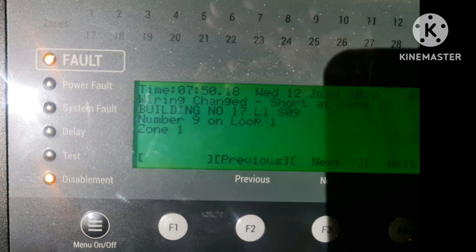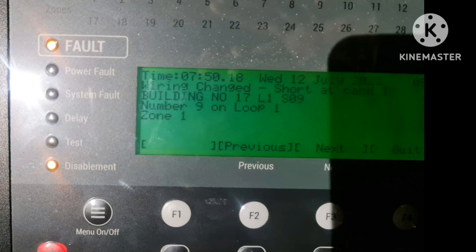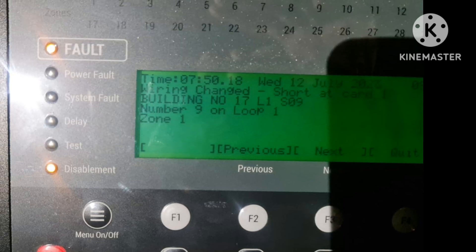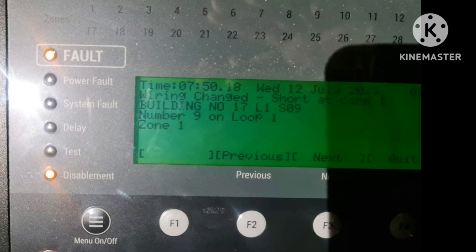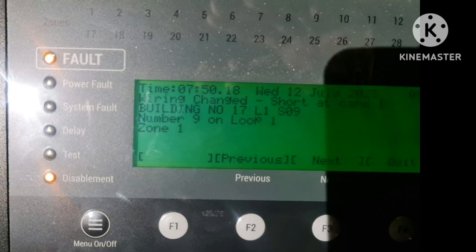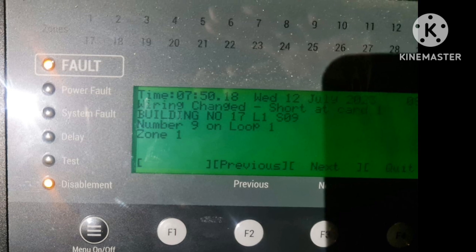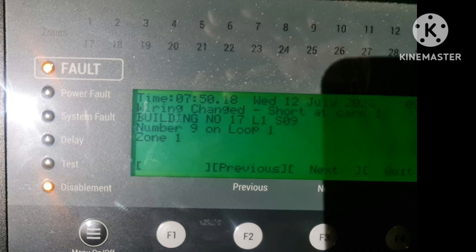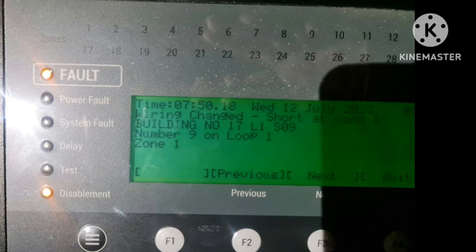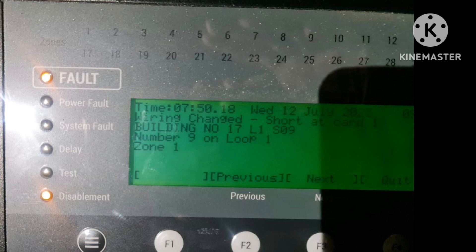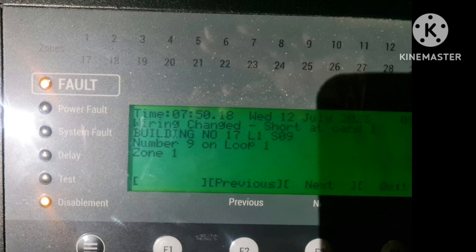Wiring change short at card means the wiring has changed or there is a short at the card — you may have made some changes, or a device has a short. Fix the short first, then back up or recover the data into the NVM card.